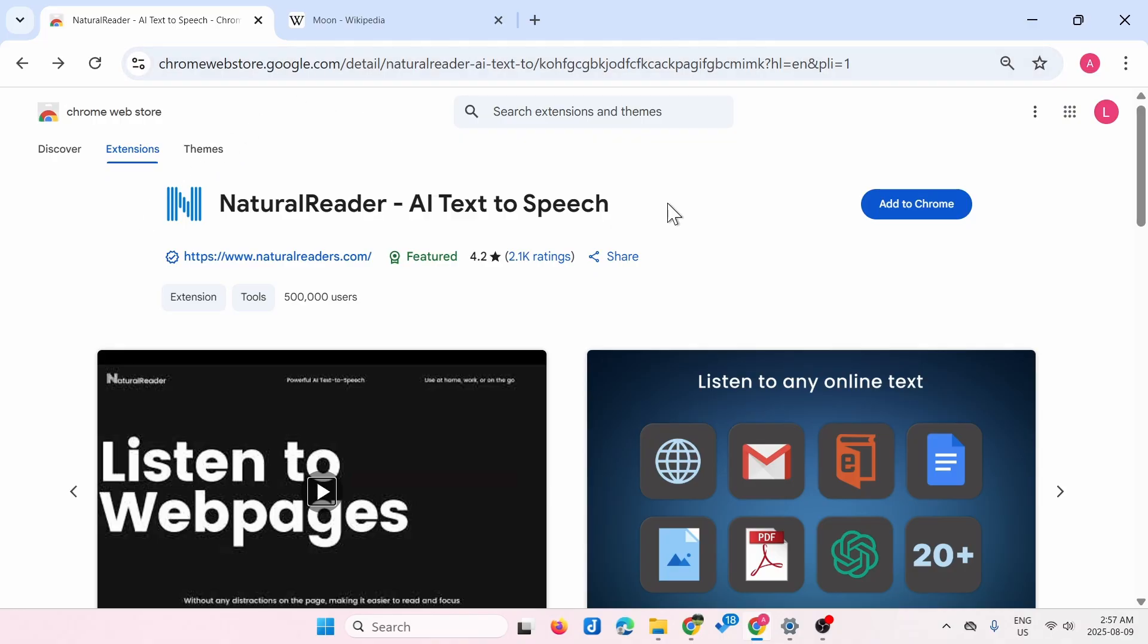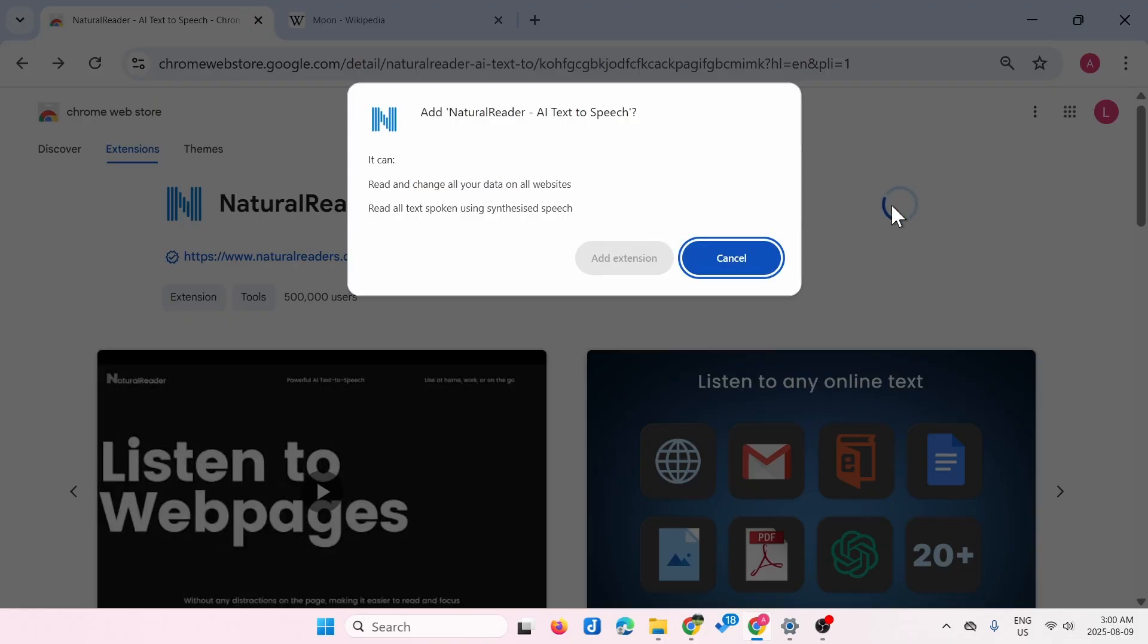This is a free Google extension that allows you to read websites and highlight text as it's reading. It can perform this text-to-speech feature on every website. Now click Add to Chrome.